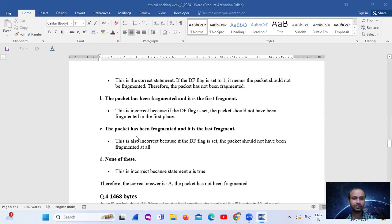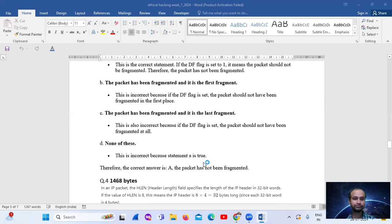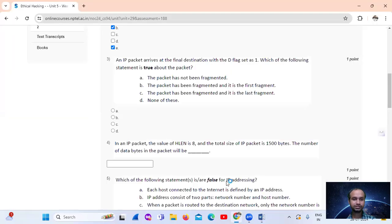Option C — the packet has been fragmented and it is the last fragment — is also incorrect because if the DF flag is set, the packet should not have been fragmented at all. So the correct answer is A, that is option number A: the packet has not been fragmented.